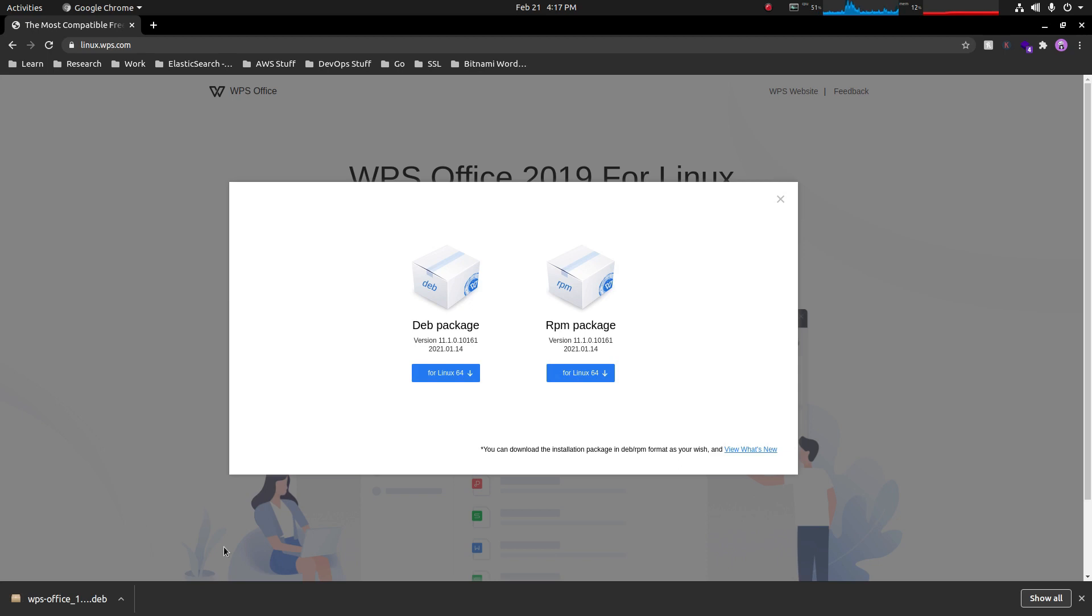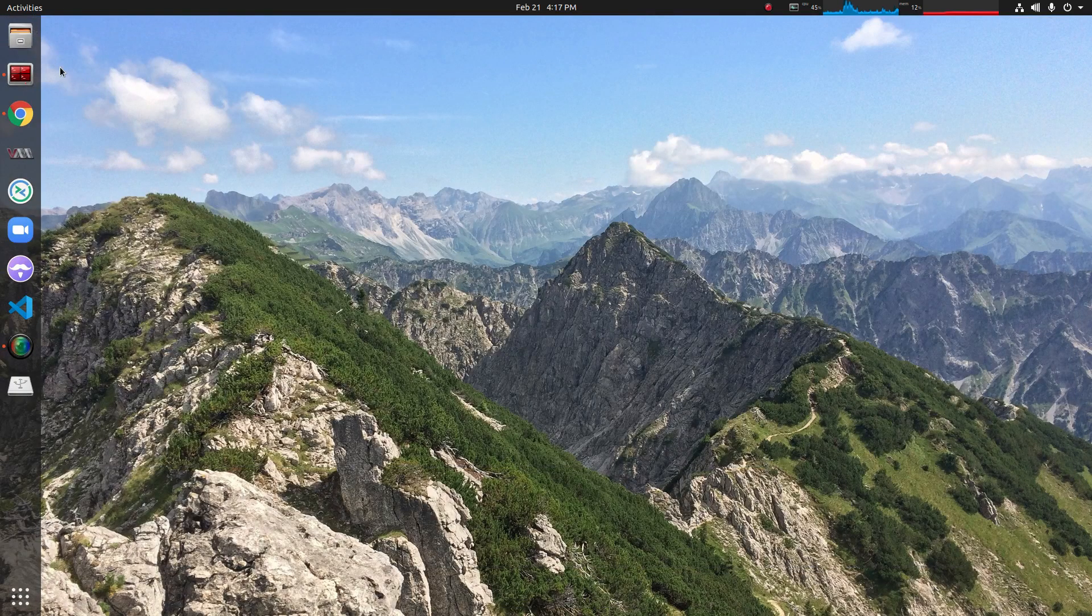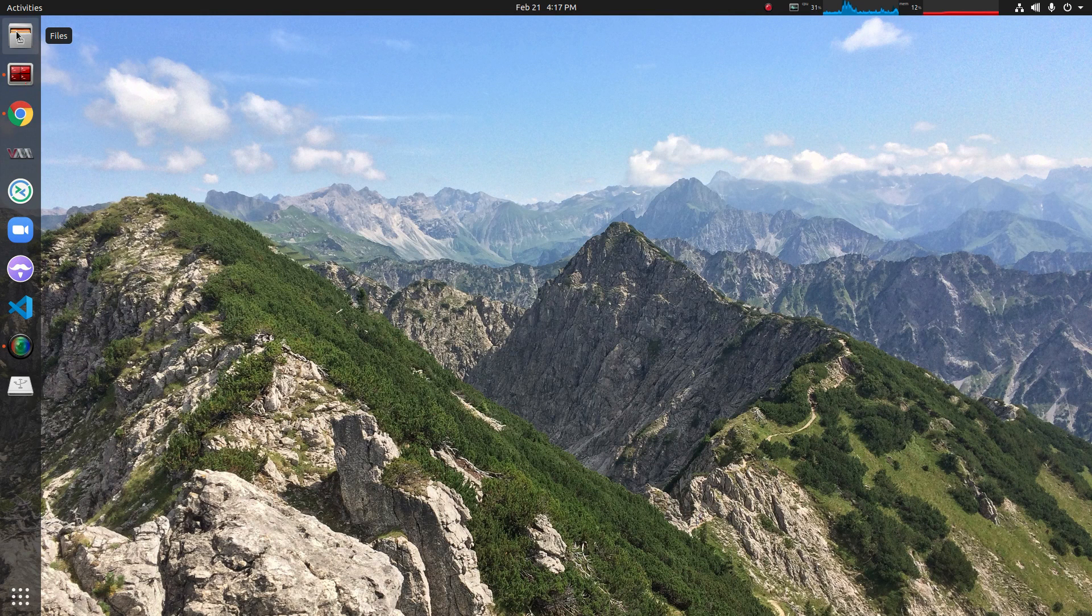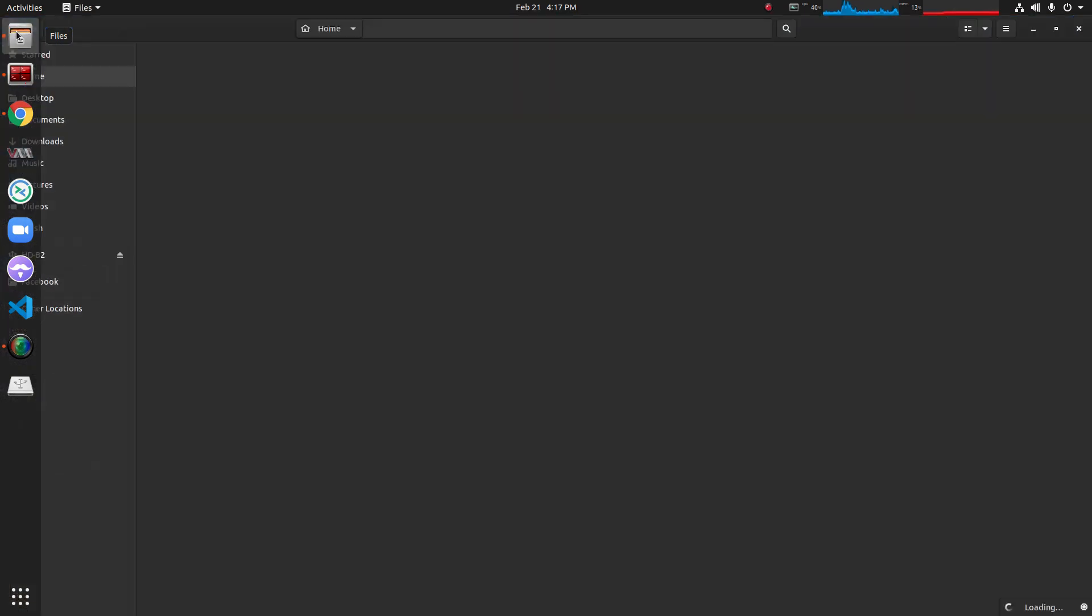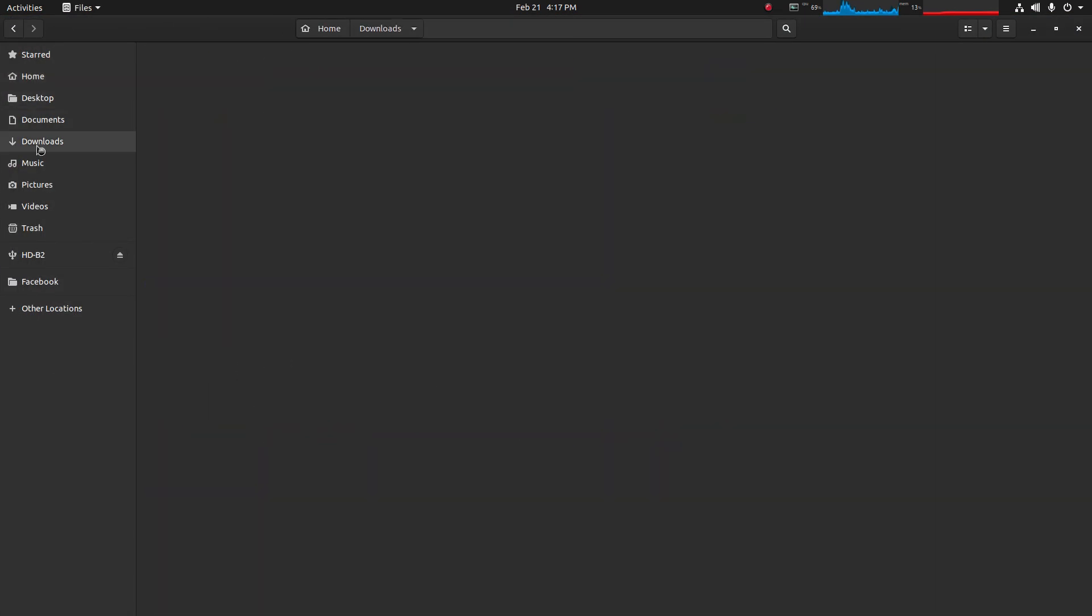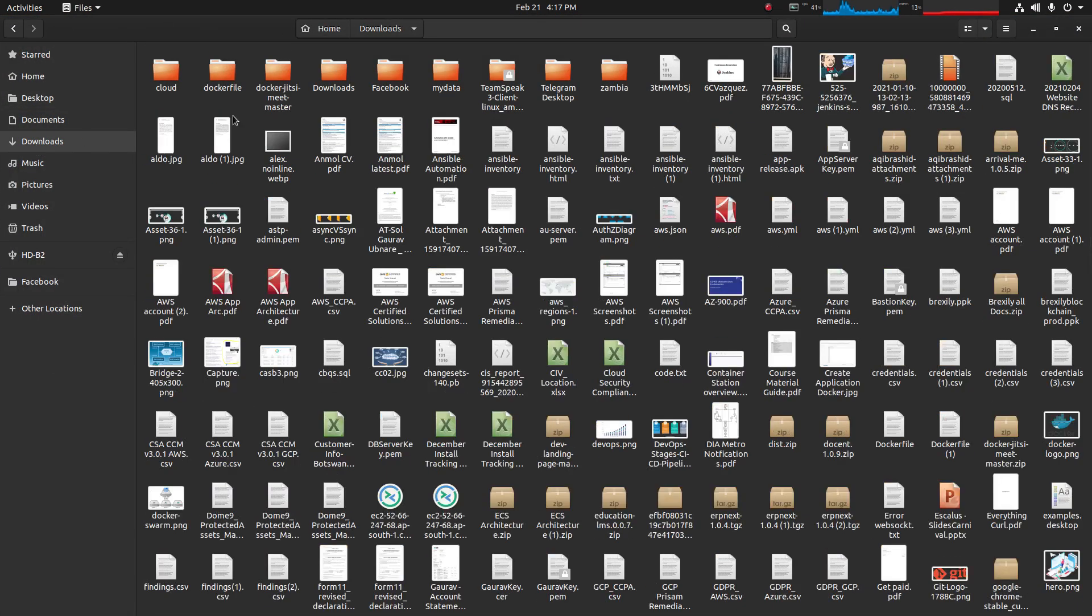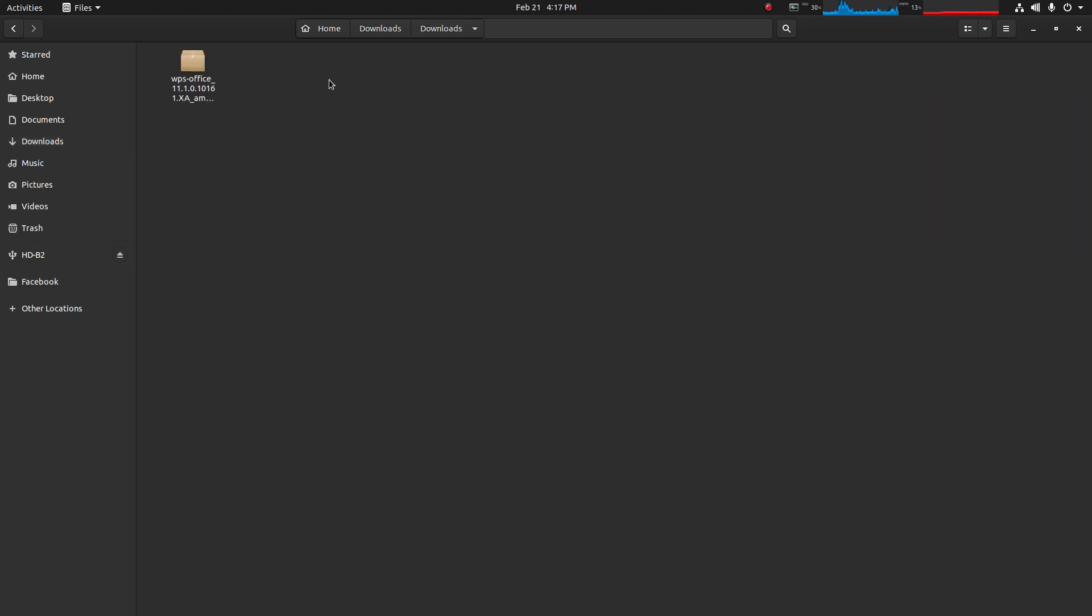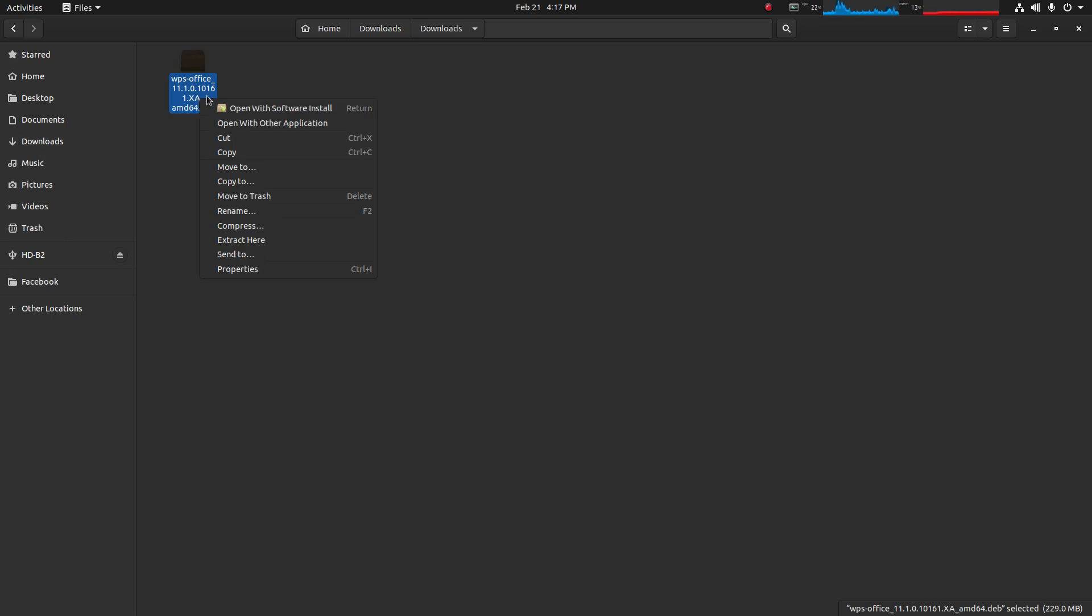I'll open my file manager and navigate to my downloads folder. Here is that downloaded file, so now we can simply right-click on it and click on open with software installer.